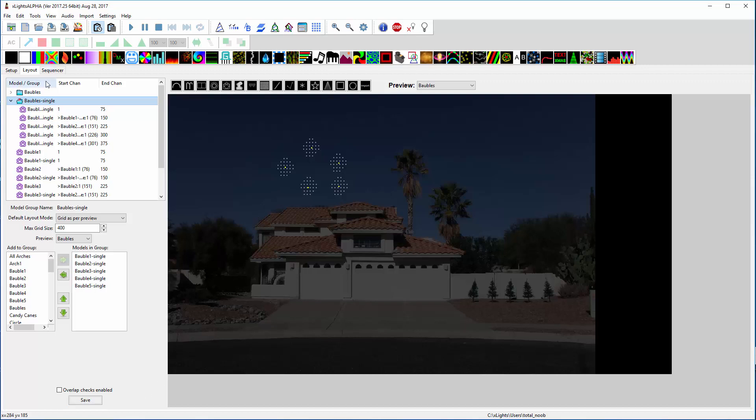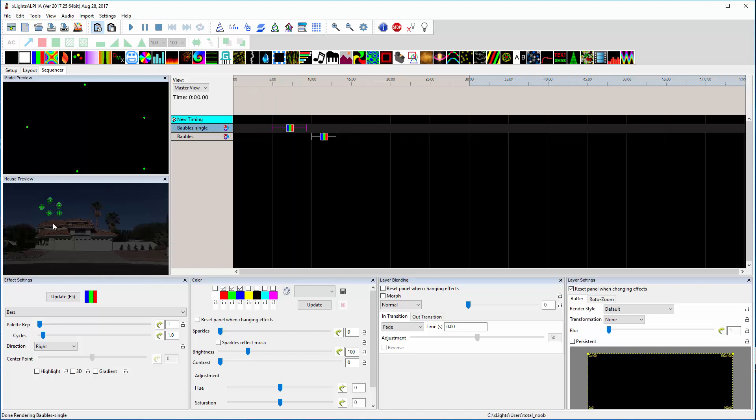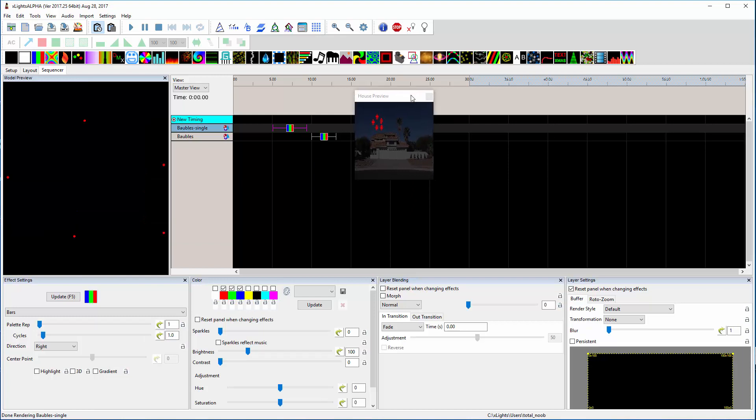And then when I go over to the sequencer, if I click on a bars effect—let me make the preview larger here.